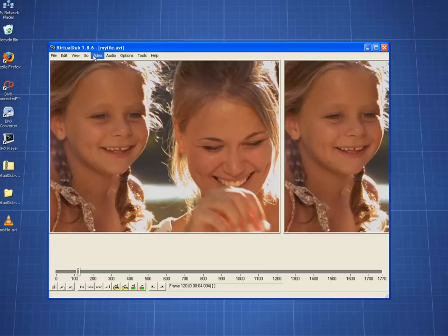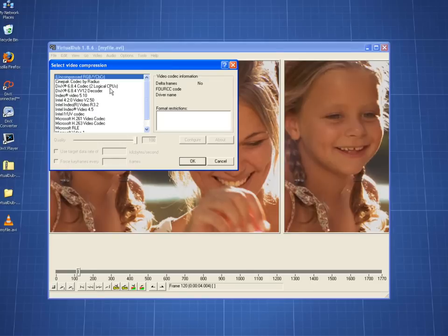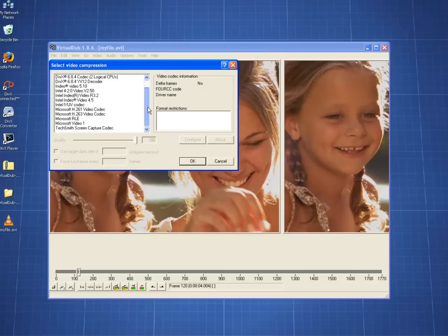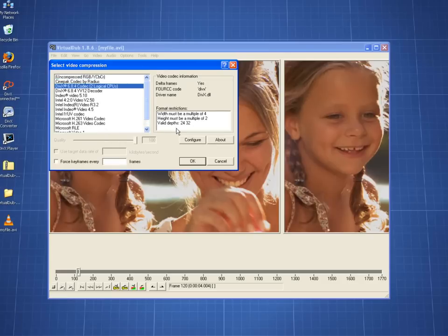So go to Video and then Compression and here you will see a list of all the codecs that you can select. Find the DivX Pro Codec, highlight it, and then hit Configure.